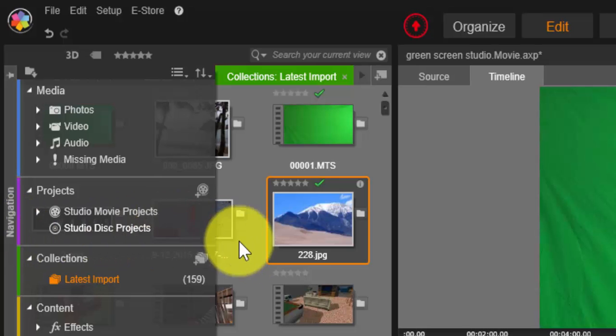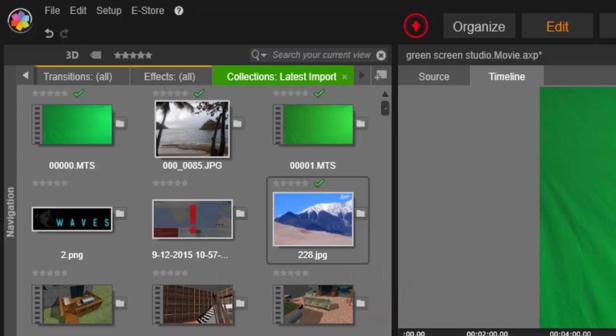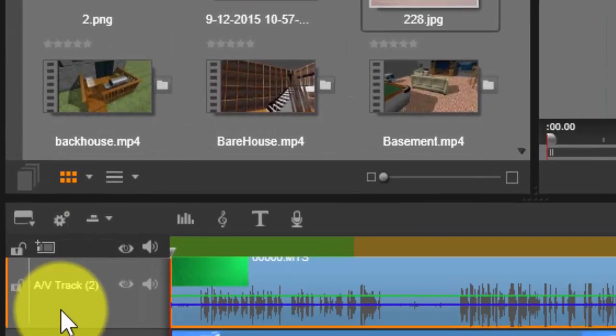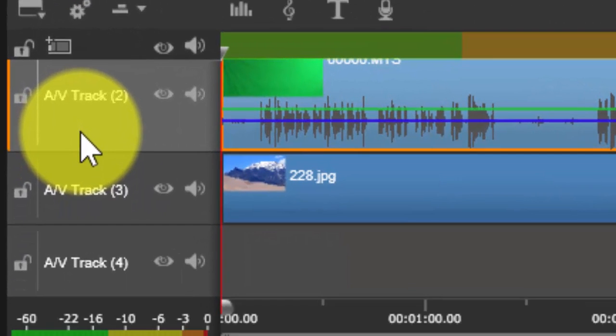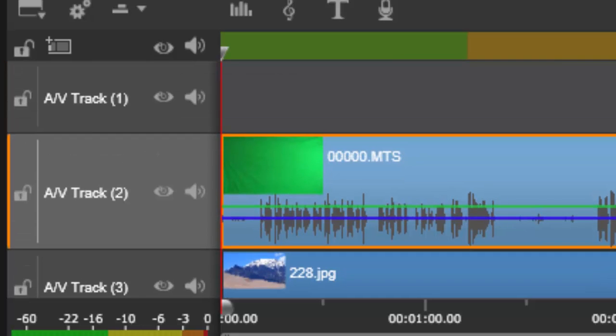So what I want to first do is, you can see here we have the AV track with the audio visual track. You have one, two, three, four, and so on and so forth, and you could have as many as you want.